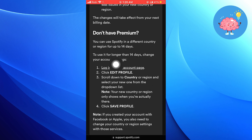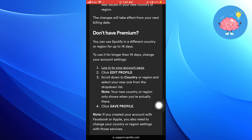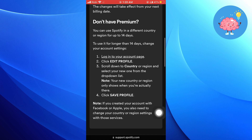To do so, log in to your account page. Click Edit Profile. Scroll down to country or region and select your new one from the drop-down list. Click Save Profile. Your country or region will be updated. Thanks for watching.